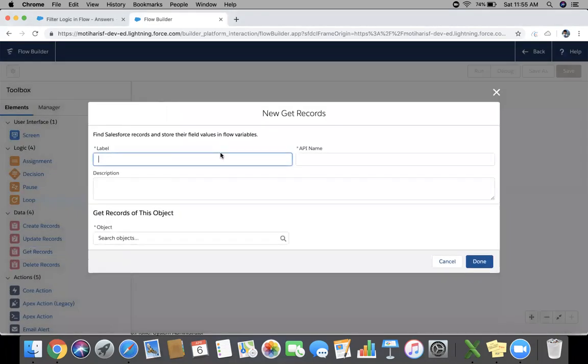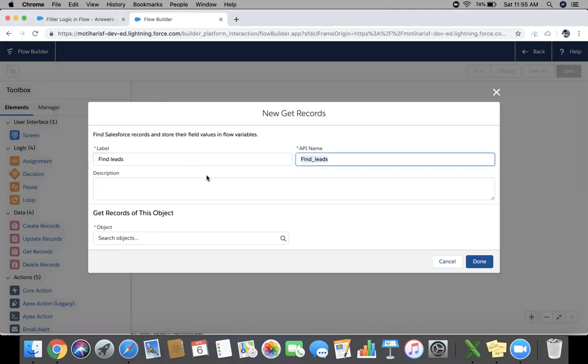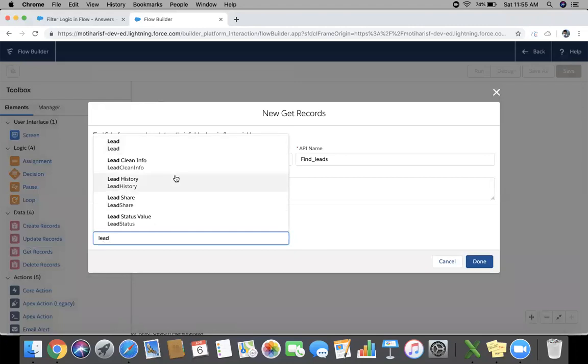Drag the elements Get Records. Give a label and API name. We need to choose the object Lead here.